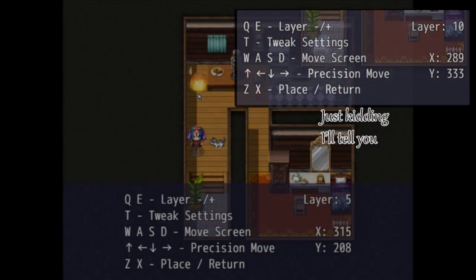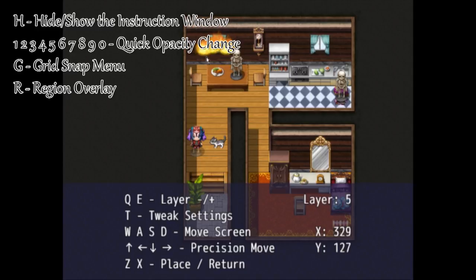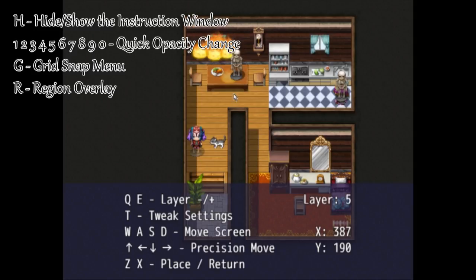Such as the top row number keys will toggle the opacity of a doodad, G will bring up the grid snap menu, R will bring up the region overlay, and H will actually hide this nice little window with all the information on it.